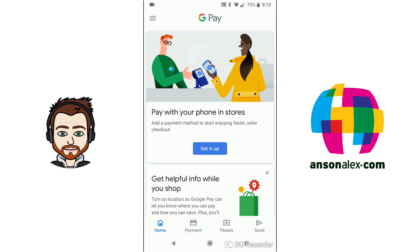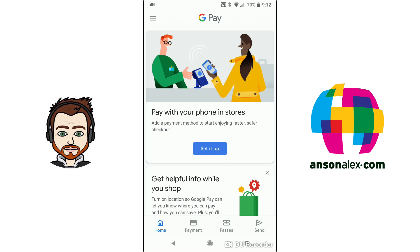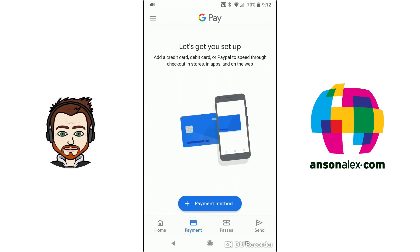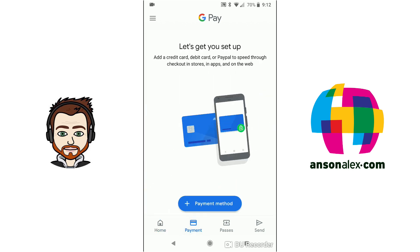So what you want to do is you want to go ahead and tap on payment down at the bottom. You can see we're on the home screen. We're going to tap over to payment and then from here we're going to add a payment method.